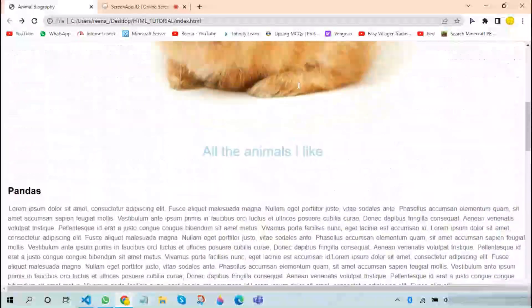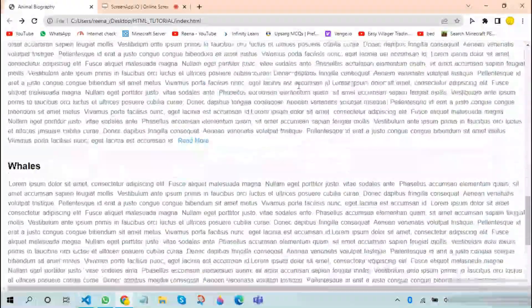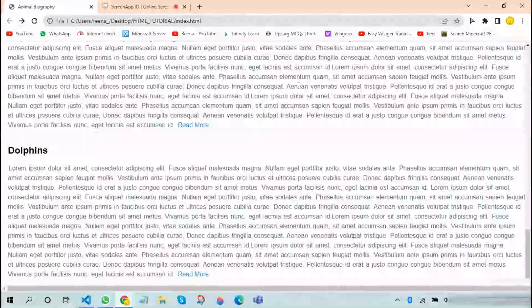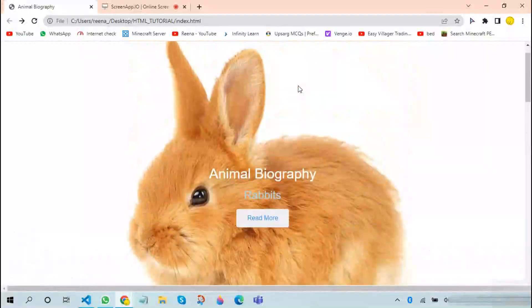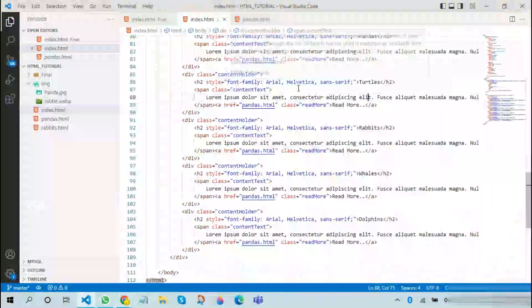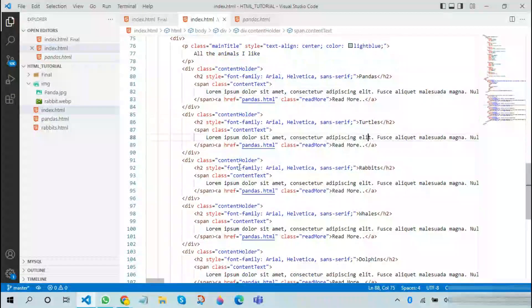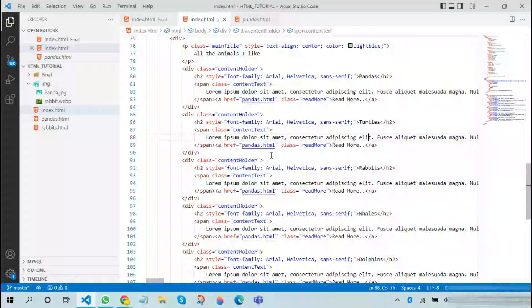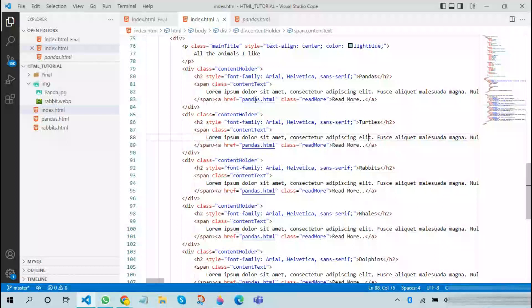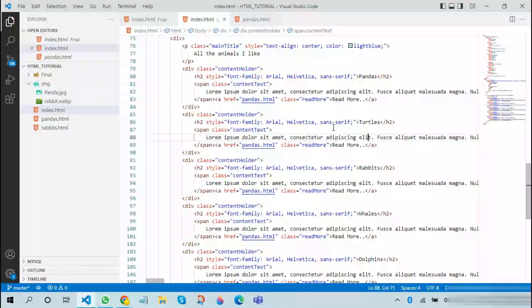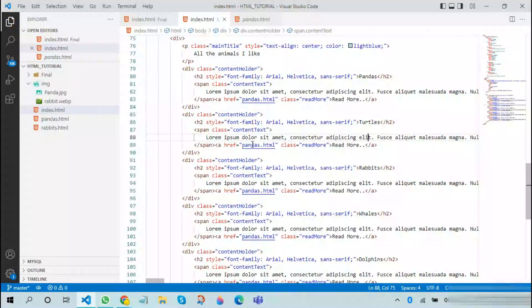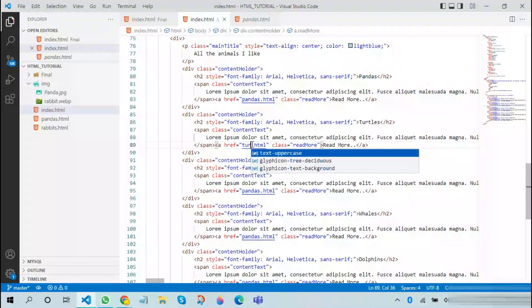As you can see, all the read more links have come to all of its places, but we need to change it to its actual file. We can keep the same file for all the animals. Therefore I will be naming it turtles, rabbits, whales, and dolphins.